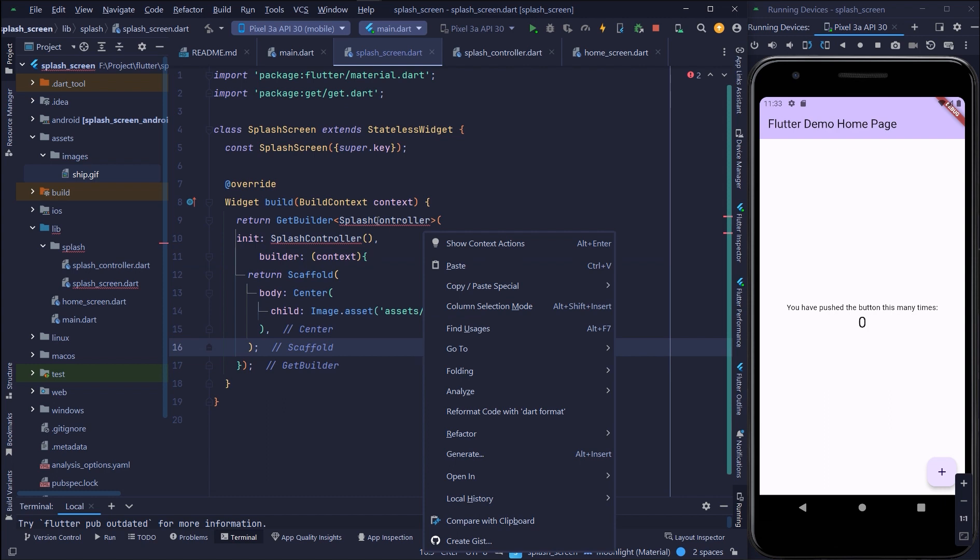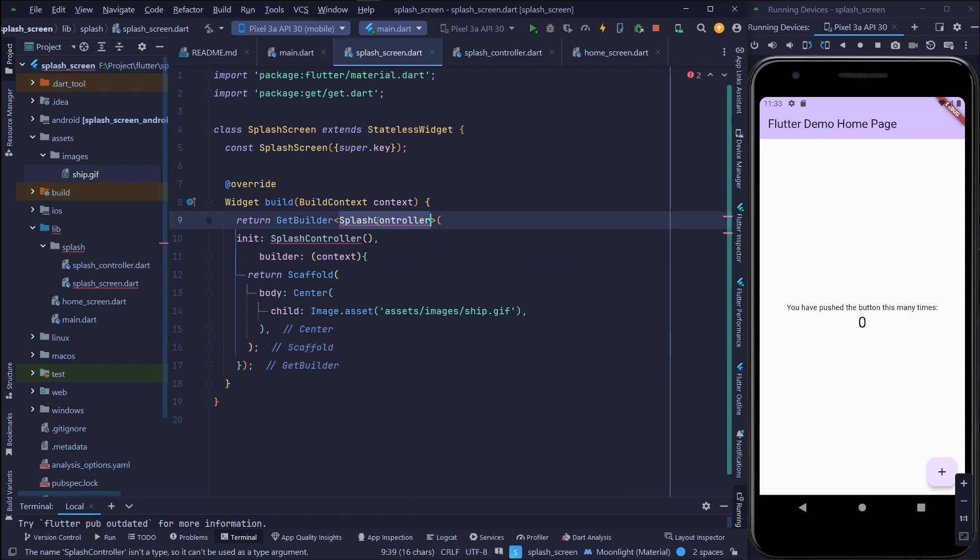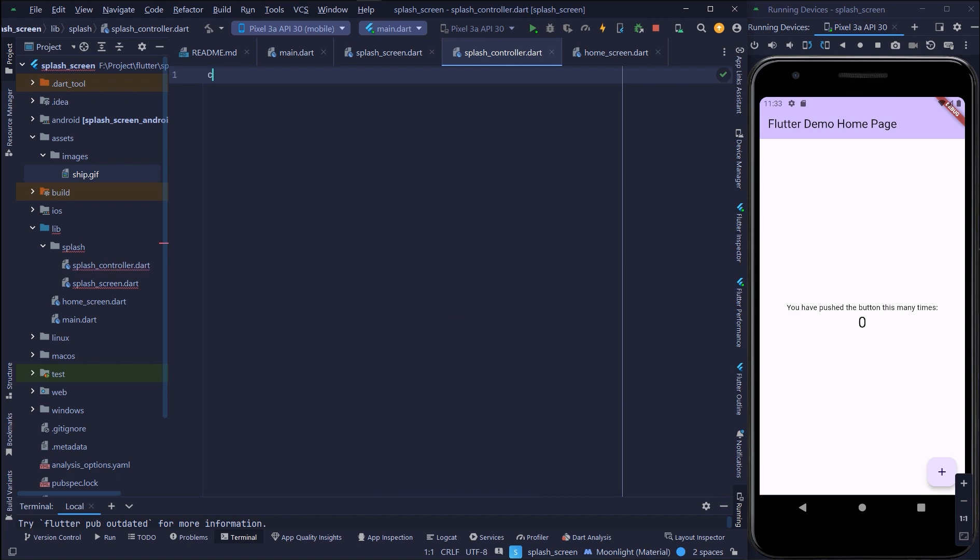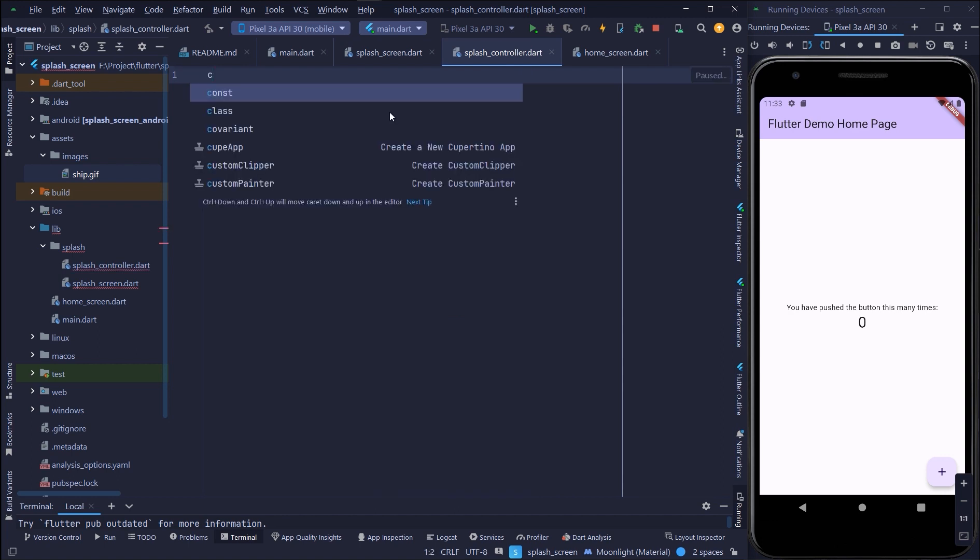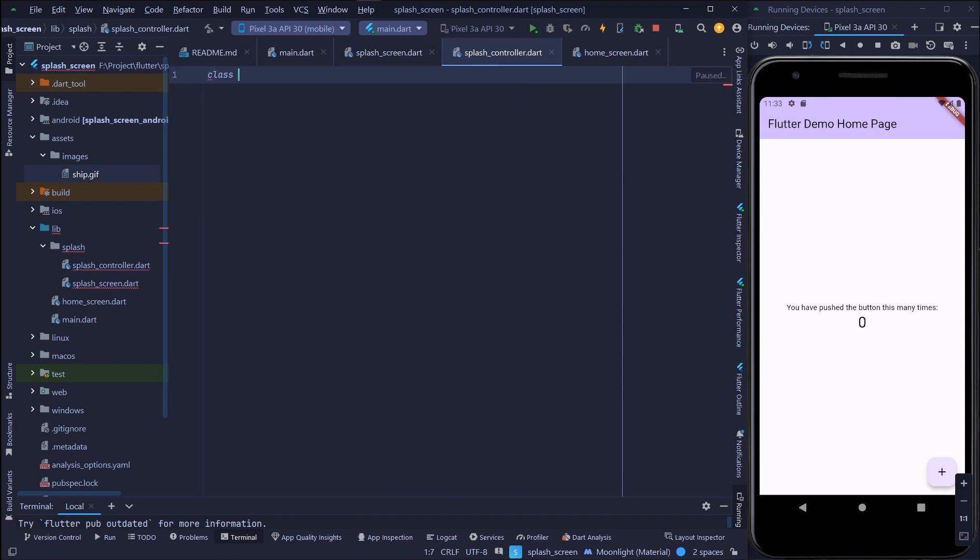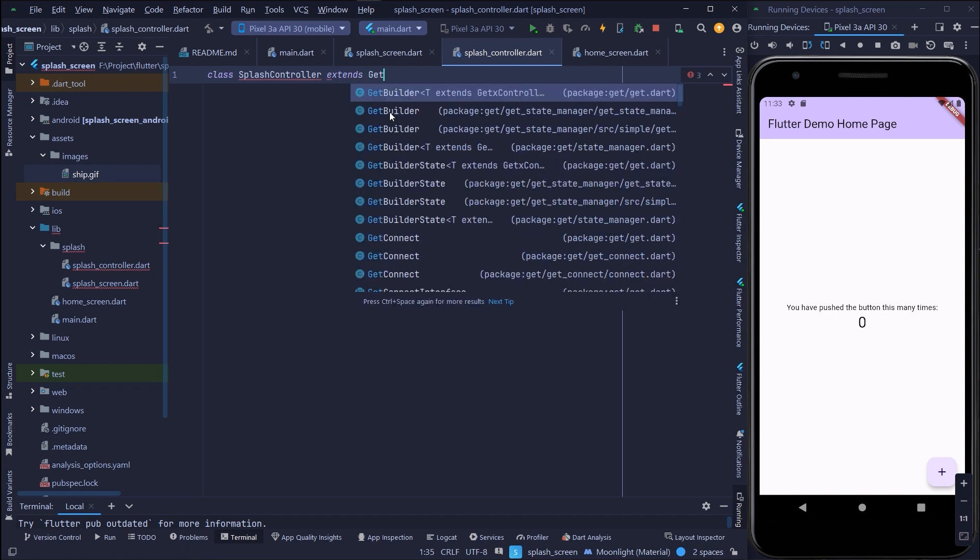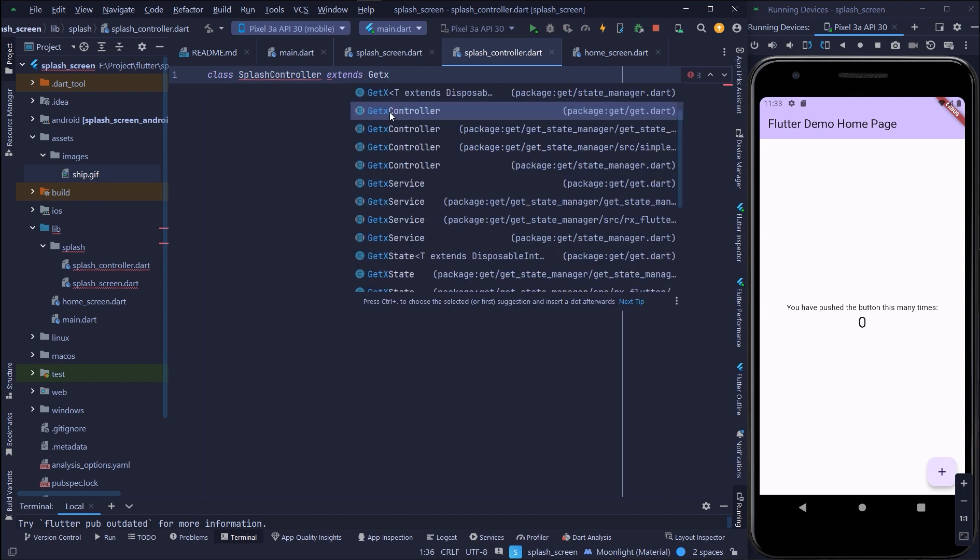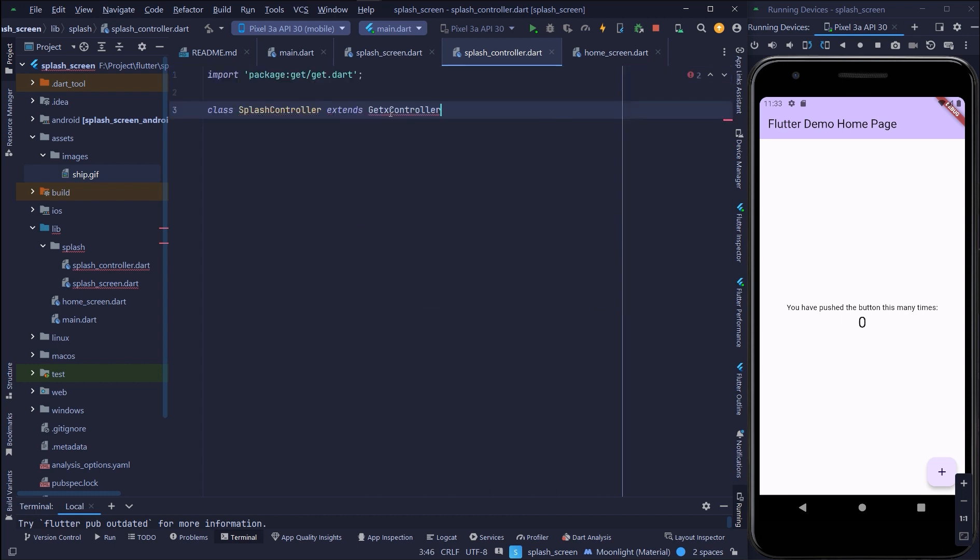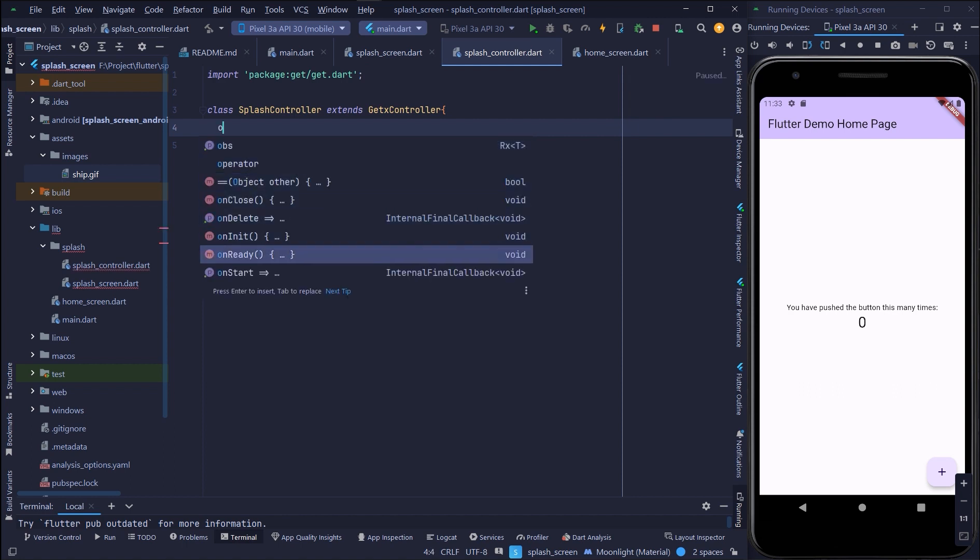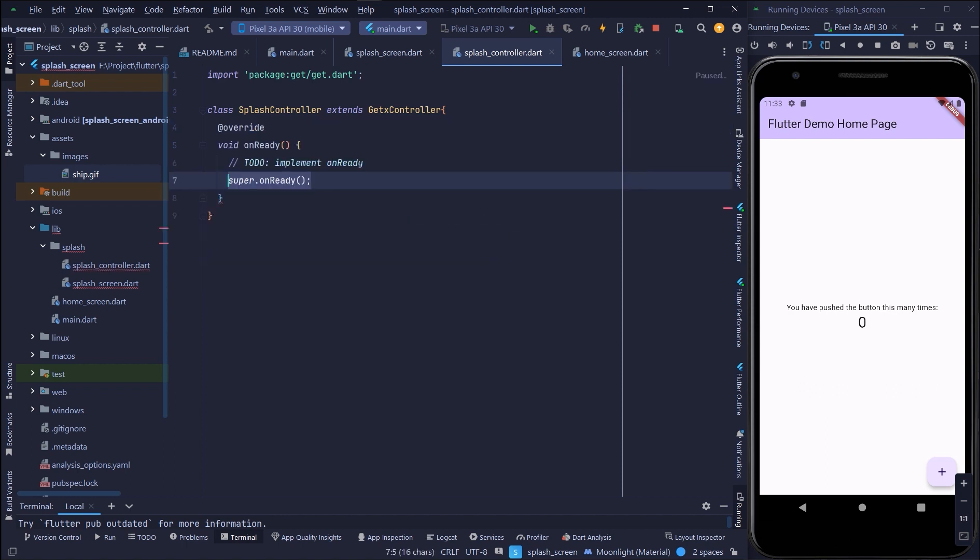Now I will create the splash controller. GetX control. On ready I will set a function.